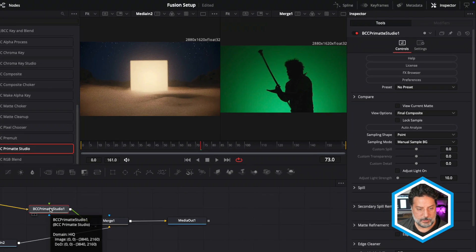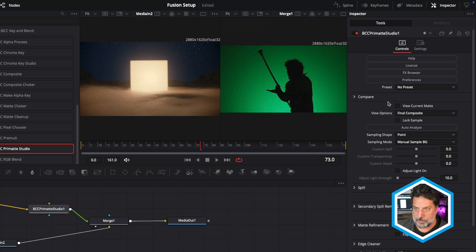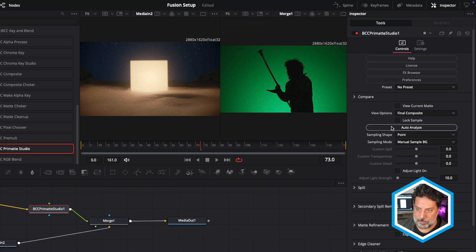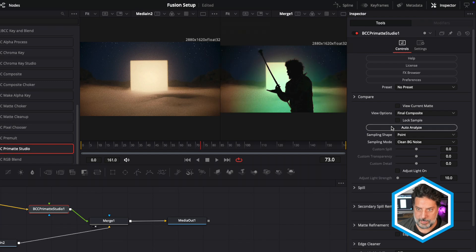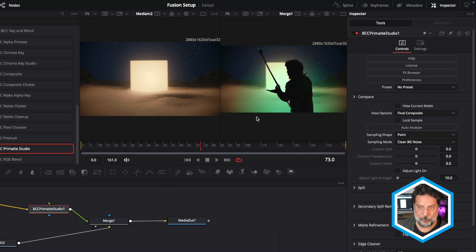So with Primatte Studio selected, I see all of its parameters here in the inspector. And the first thing that I'm going to do is click on this large Auto Analyze button. It's going to take a look at all the green within the shot and try to remove it.